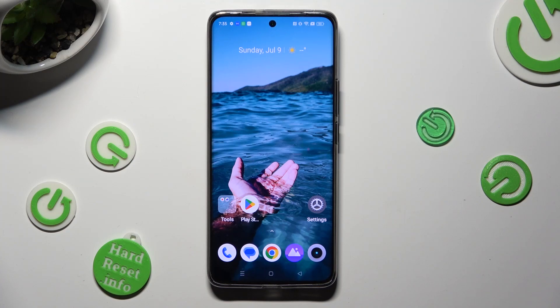Hi, in front of me is the Realme 11 Pro Plus and today I would like to show you how you can operate App Cloner.